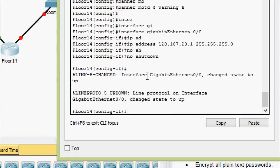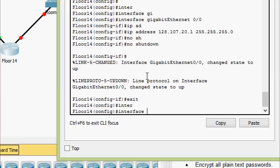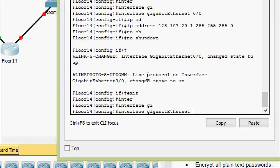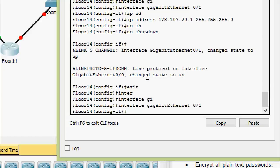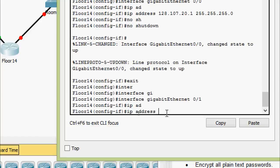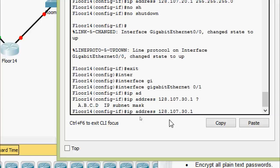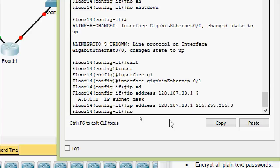Coming to the next interface: exit, then go to interface GigabitEthernet0/1. Set the IP address ending in 30.1 with subnet mask 255.255.255.0, then issue the no shutdown command.